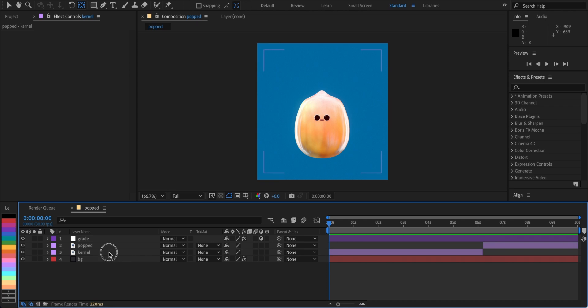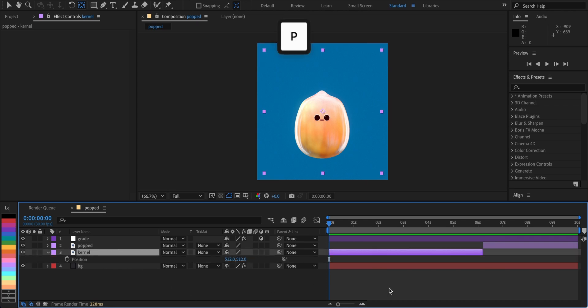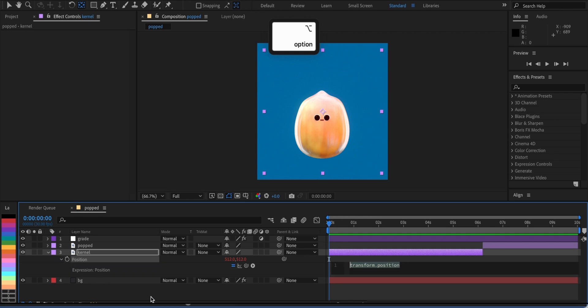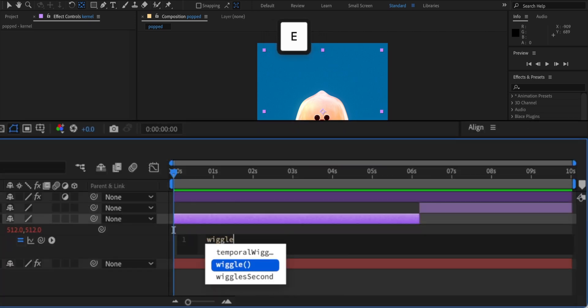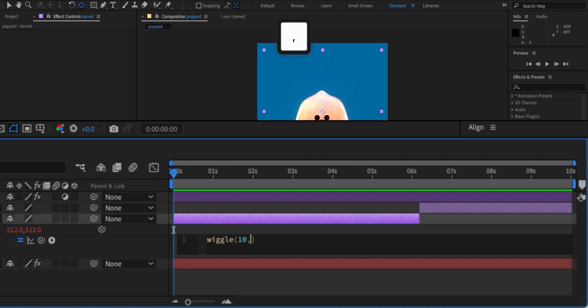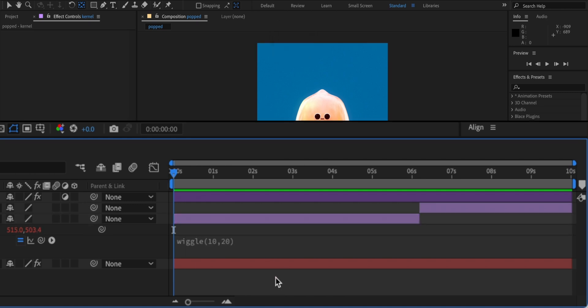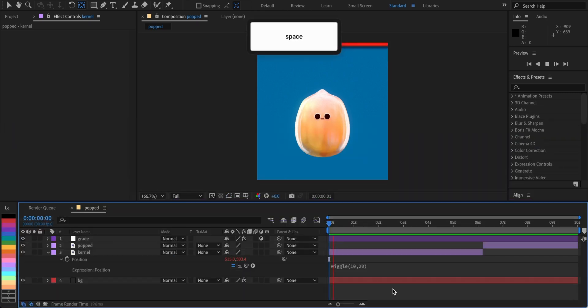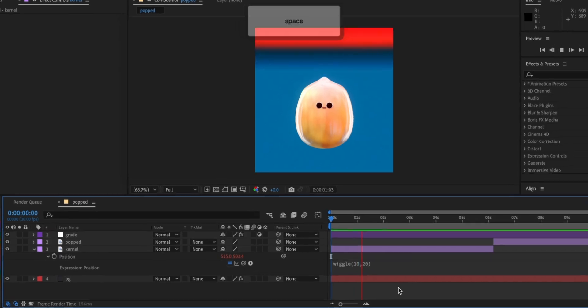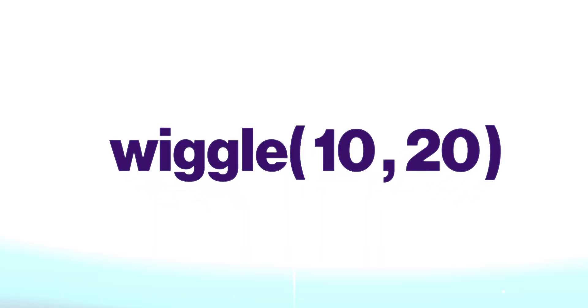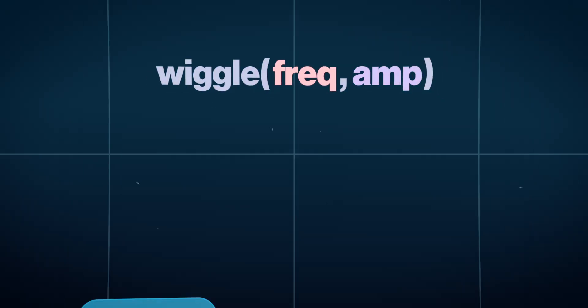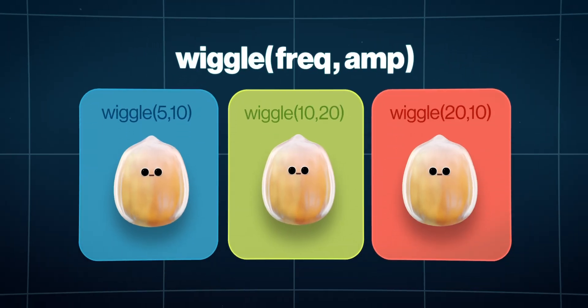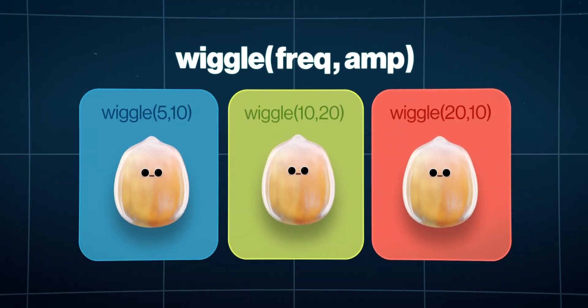Select the layer and hit P. Hold Alt or Option key and stopwatch it. We're gonna type in Wiggle 10,20. And instantly we've got some movement. But what's happening here? The first value is the frequency and the second is the amplitude. You can make the Wiggle you like by tweaking these two values.